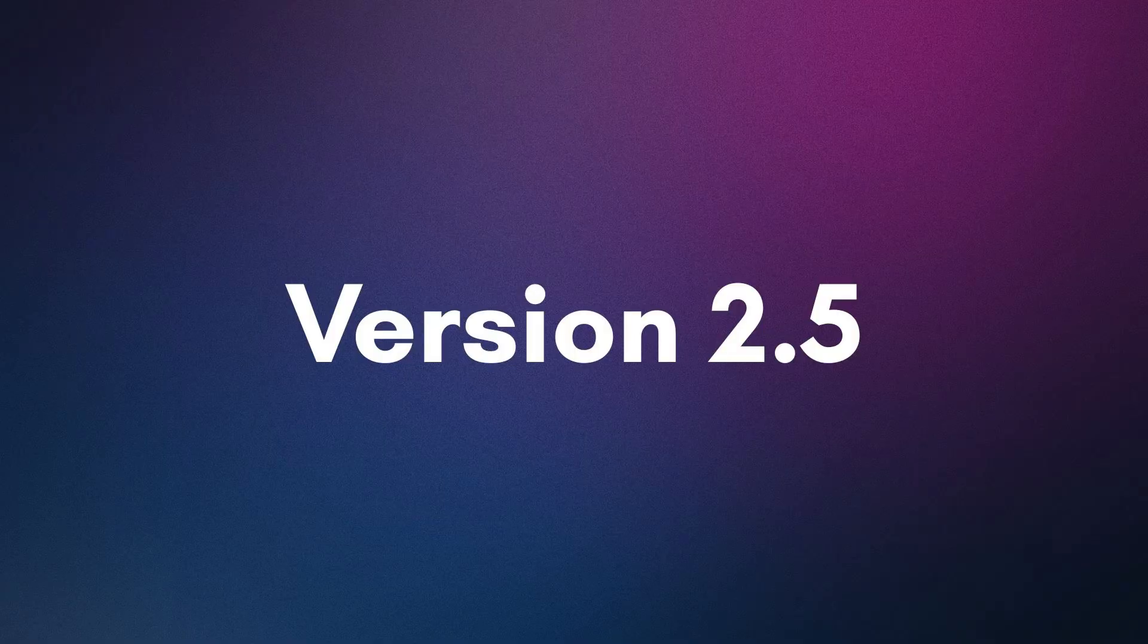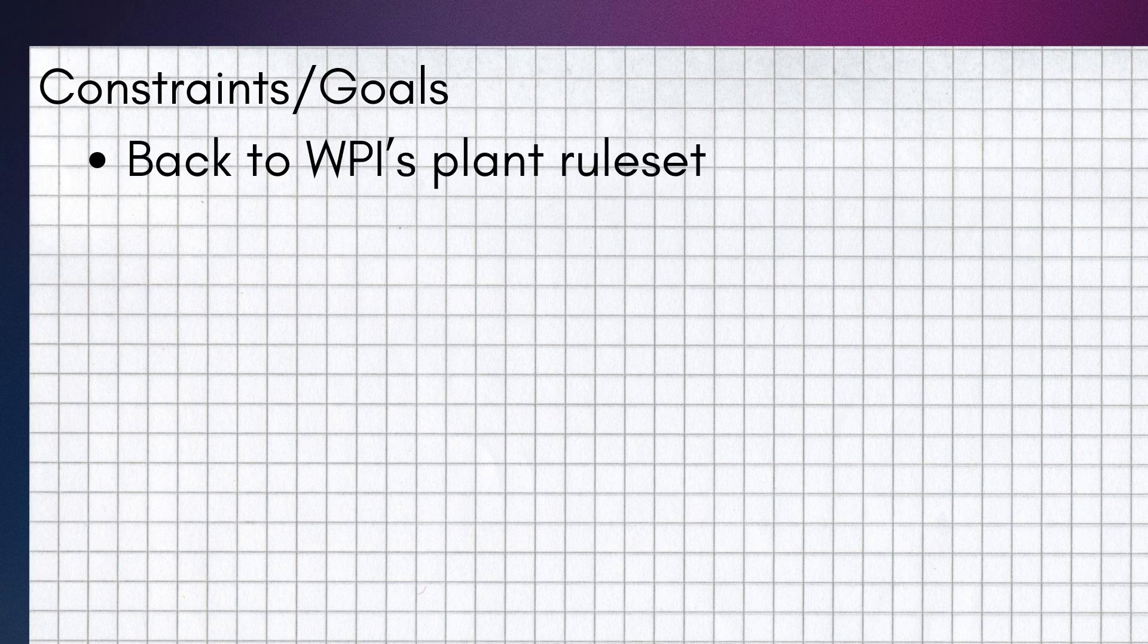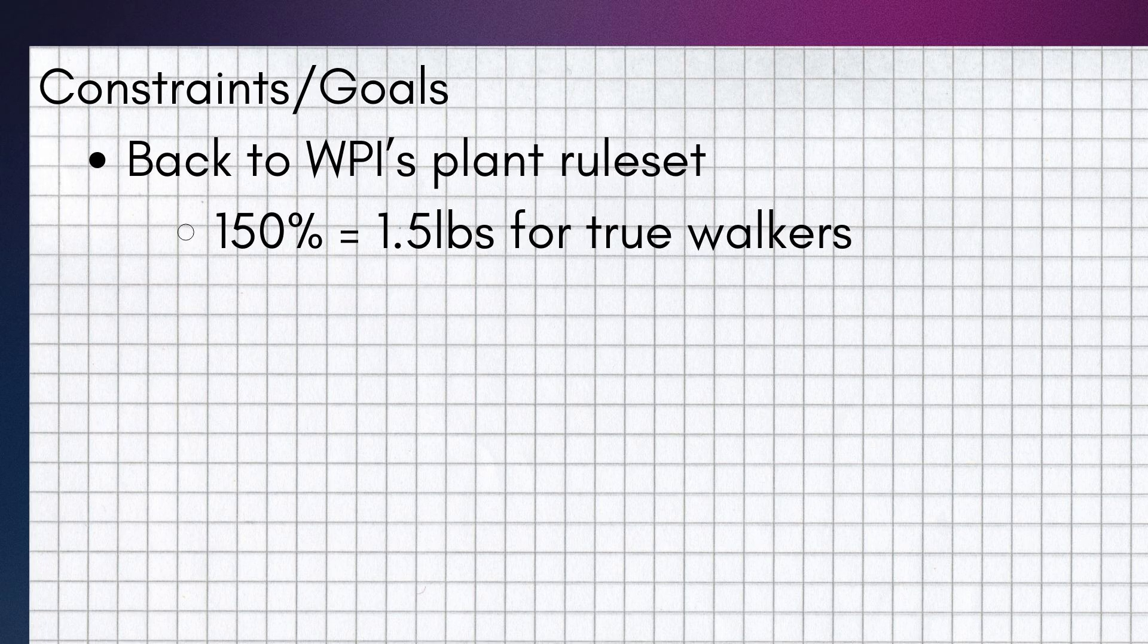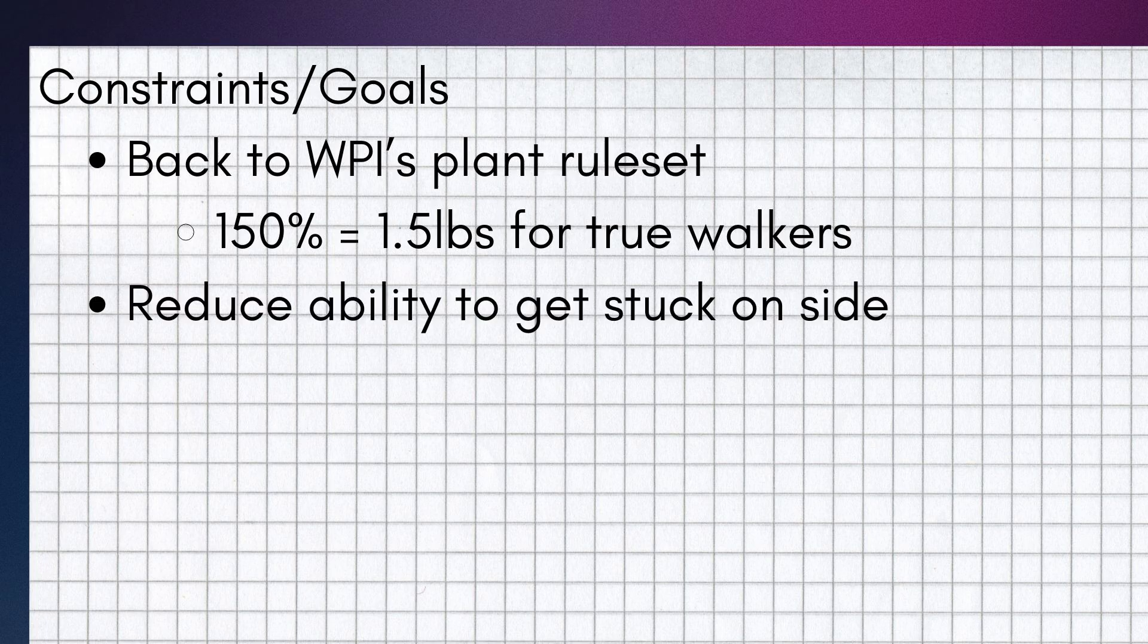Finally, for version 2.5, some of my main constraints slash goals were to readjust back to the WPI ruleset and reduce the robot's weight to 1.5 pounds, as well as reduce how often the robot got stuck on its side and make sure it could get unstuck.